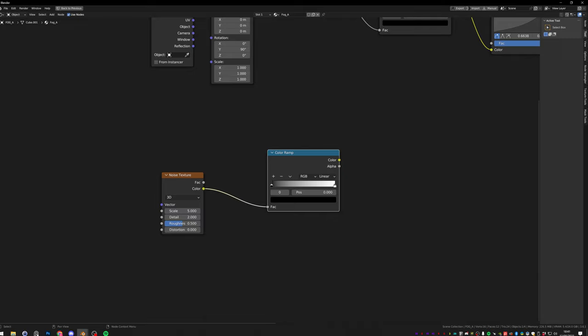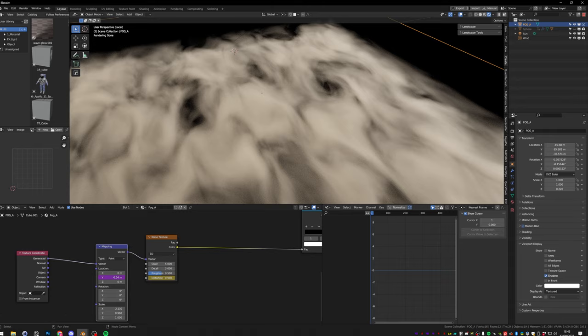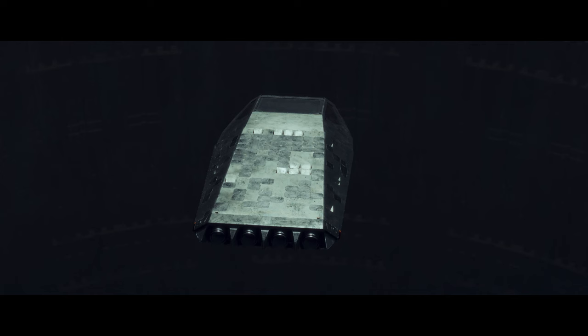The other particles were added to increase that sensation of speed. Since the background is huge, it was not that noticeable that the ship is moving. A simple cube with a principal volume shader and an animated noise did the job.